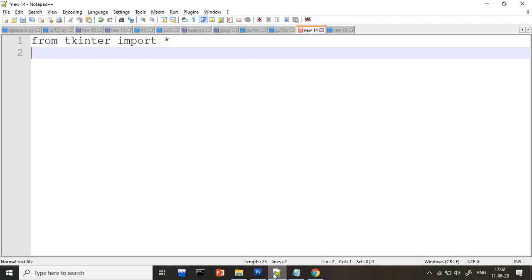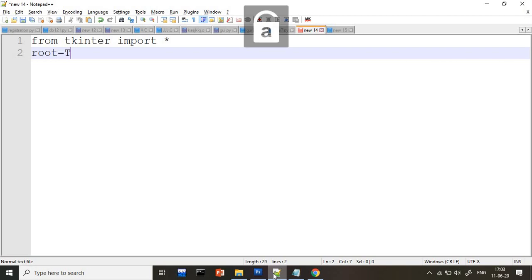After that you have to create the object for this tkinter. So how to create the object? I will take root. Generally, whenever you see any video, they take the name as root, but it is not necessary. You can take any variable name. But as suggested, root is the complete GUI root. And this is the object of tk. So I created this one.